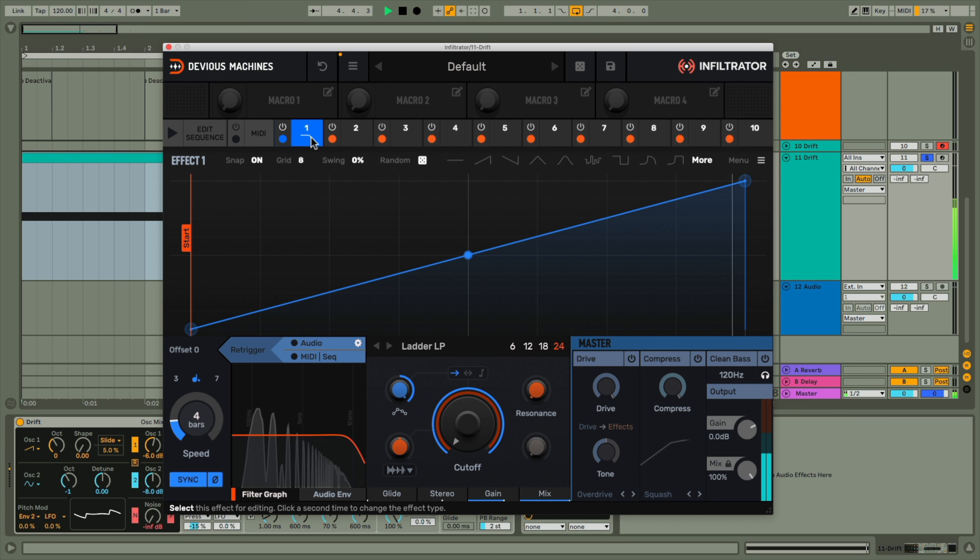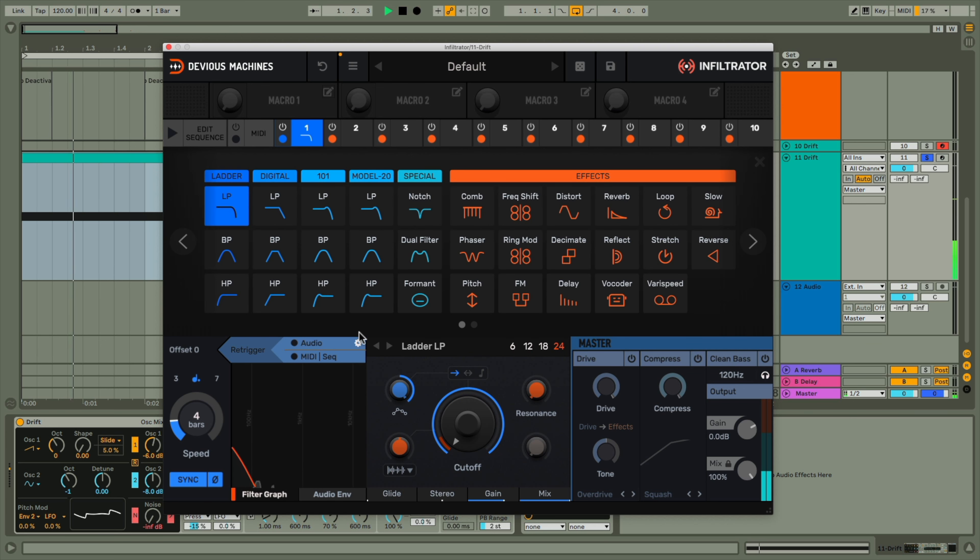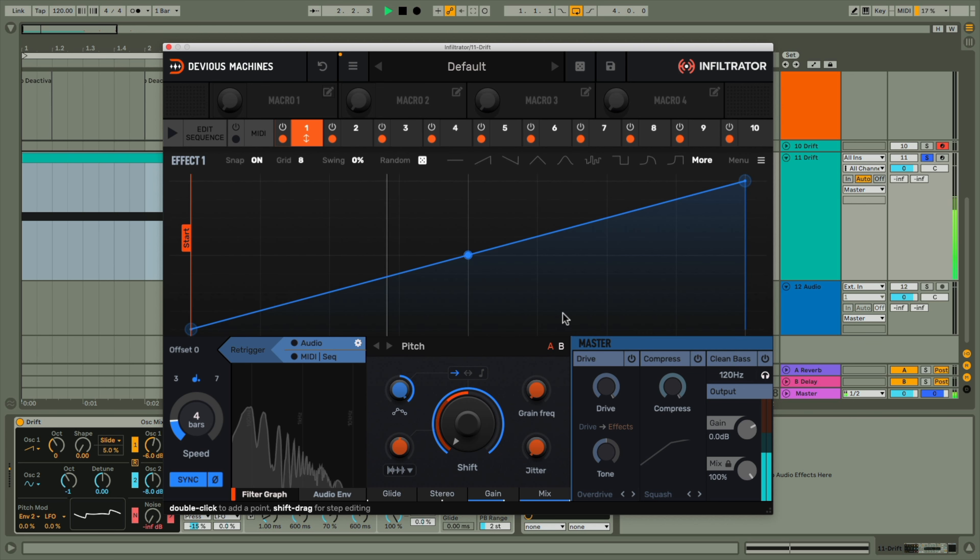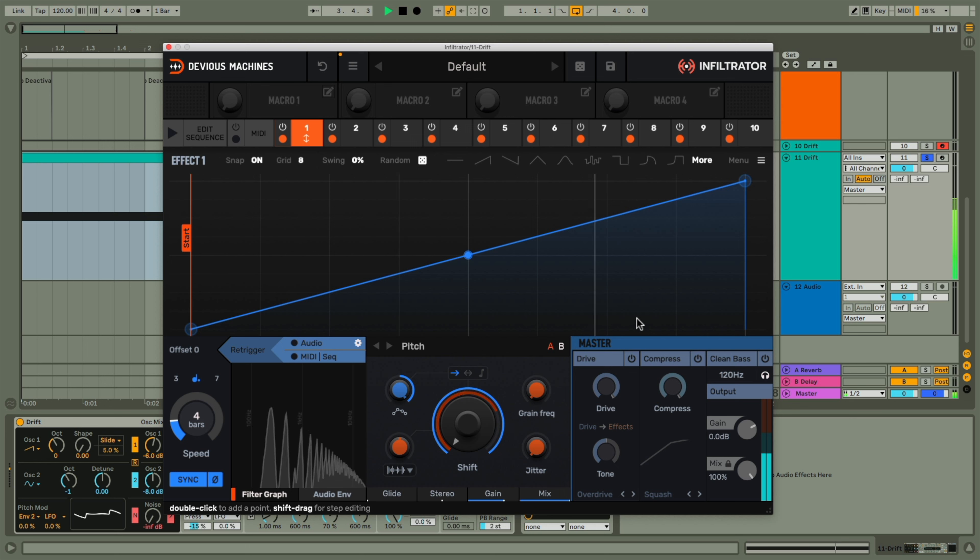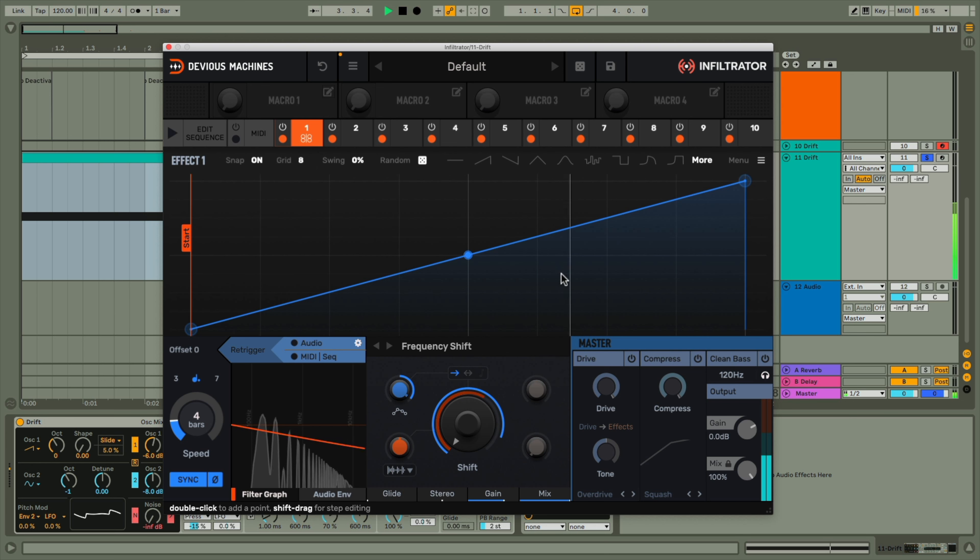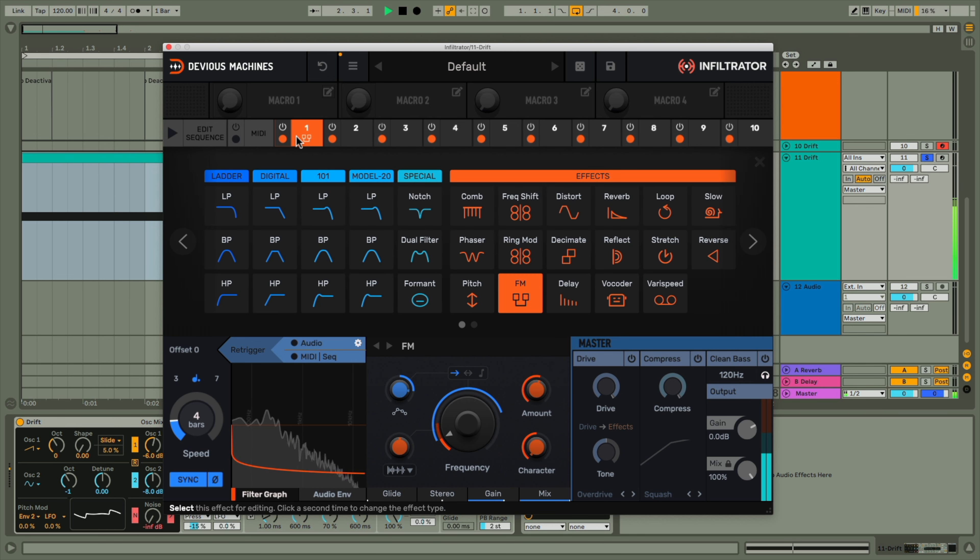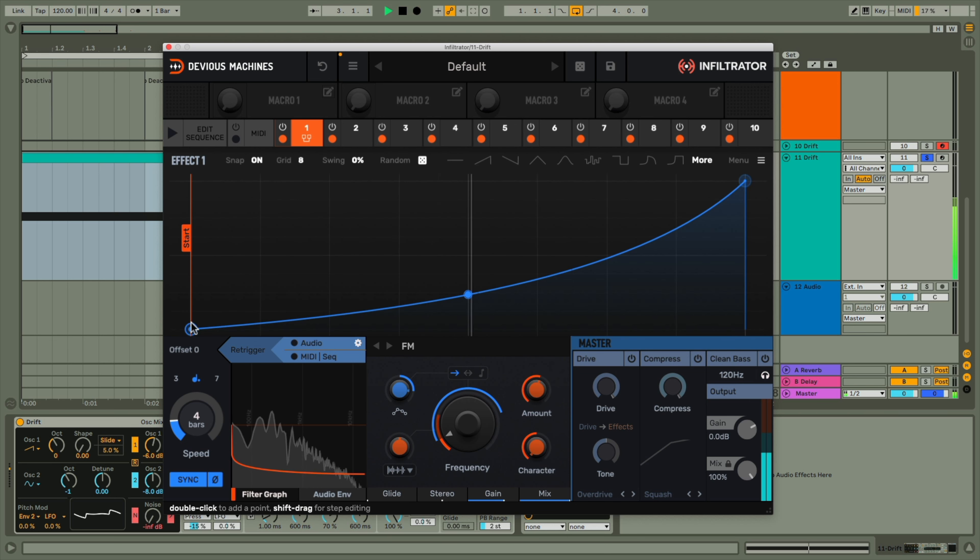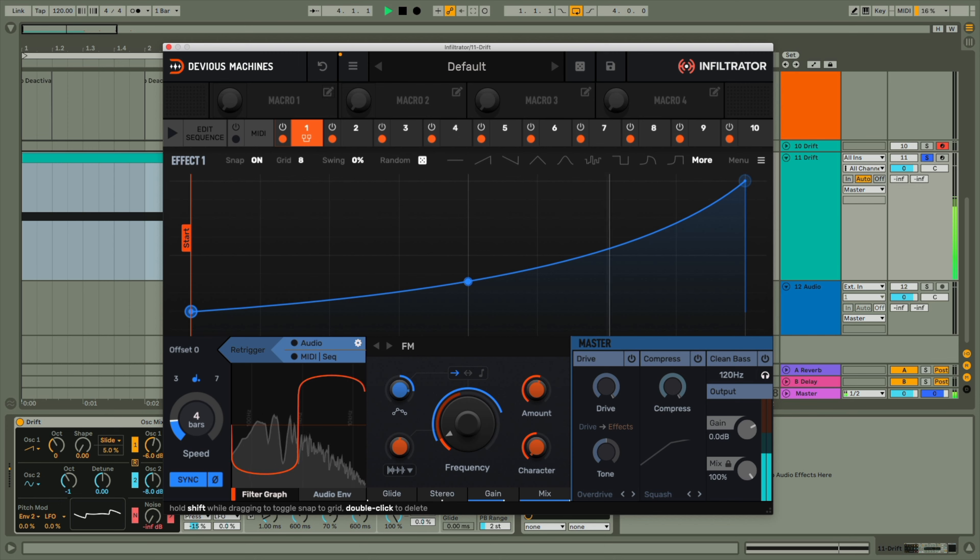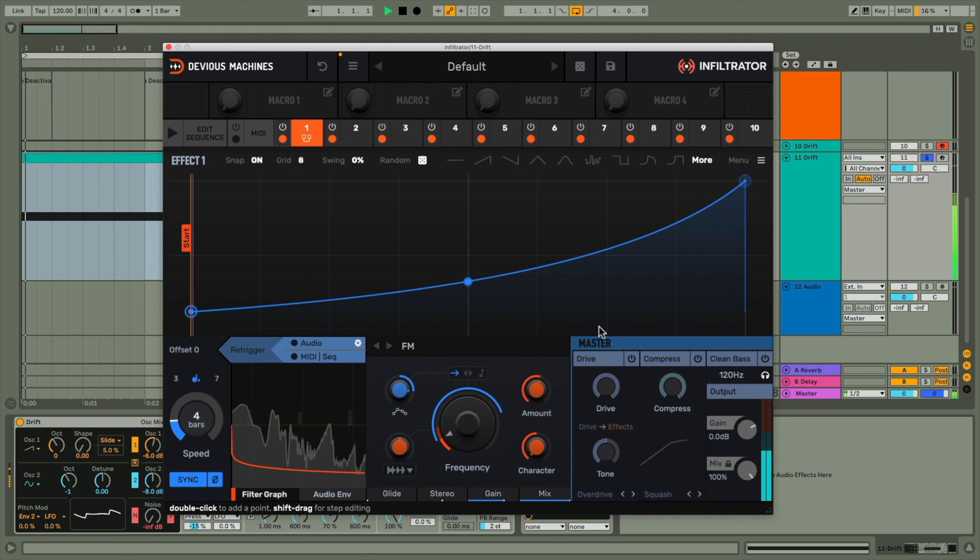But if we change the effect in slot one to something else, like pitch, or frequency shifter, or FM is pretty fun too, then you can hear the wide range of different sorts of pitch sweeps that we can make.